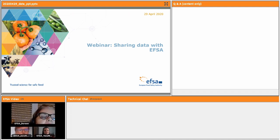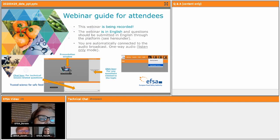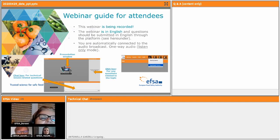For all the people participating in this webinar, we'd like to inform you that the webinar is being recorded and it will be published on the EFSA YouTube channel.